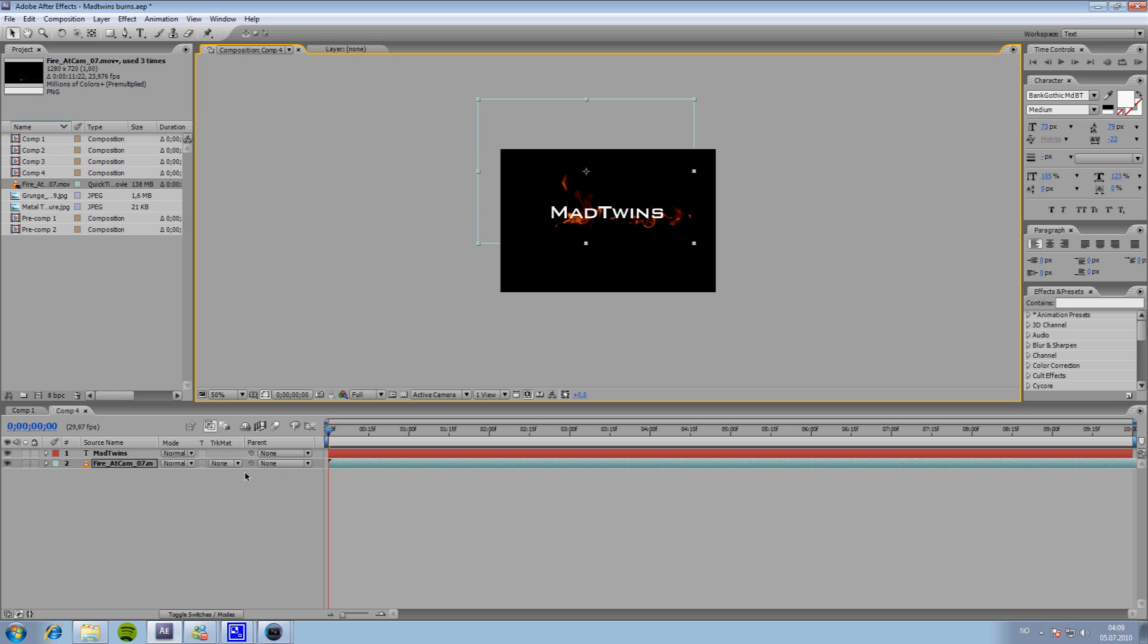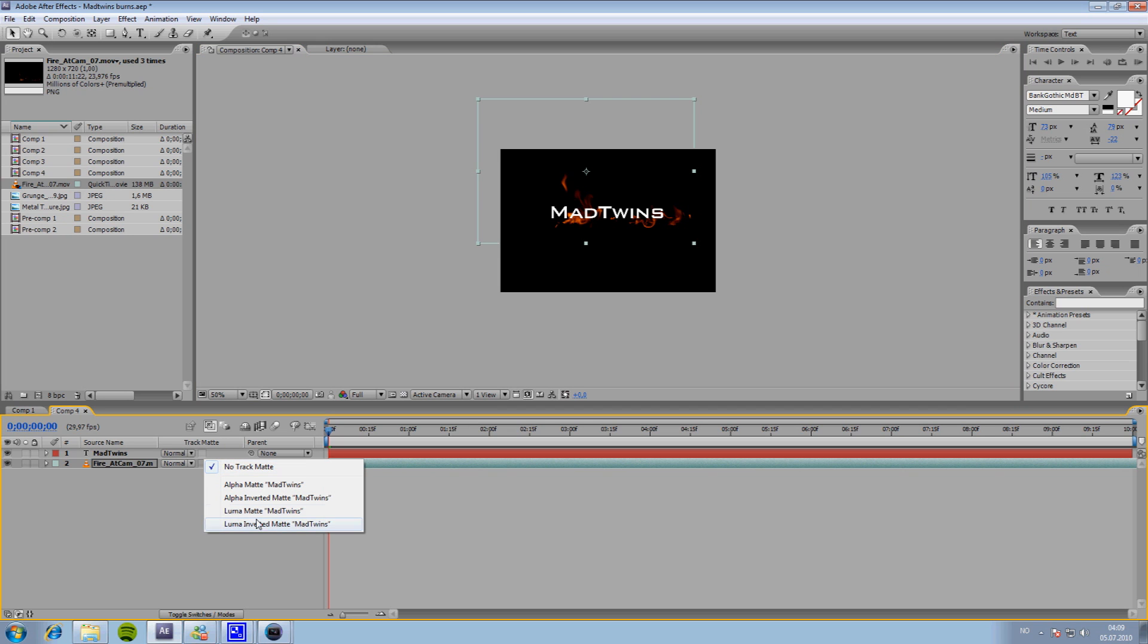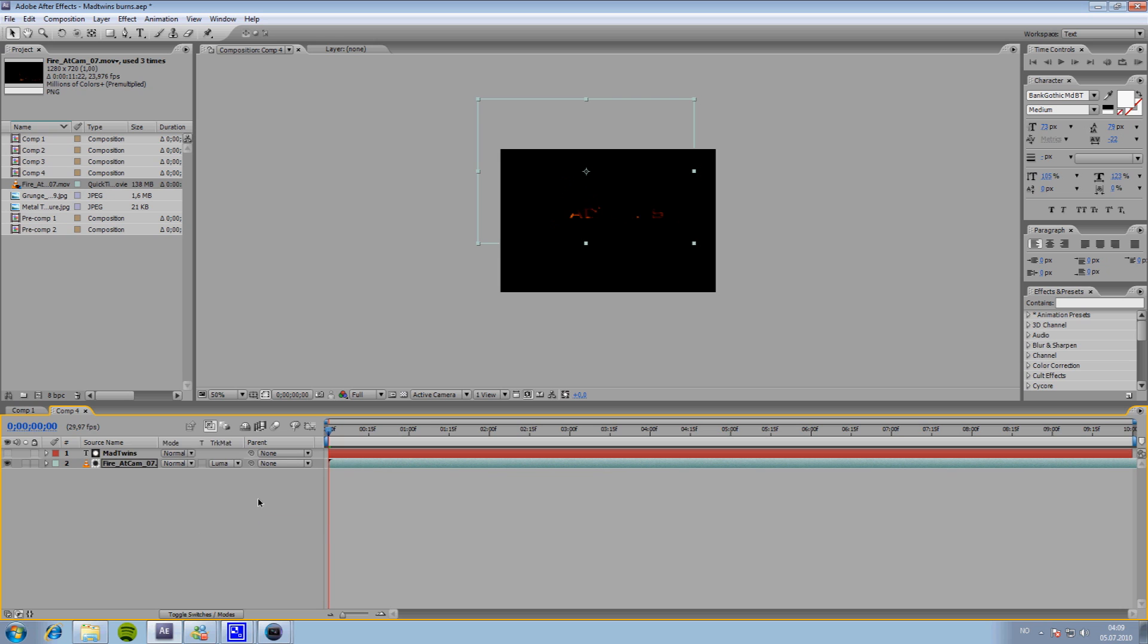So, what we're going to do, when you've got your fire footage, you're going to go down to Track Matte, and hit Luma Matte, and your name. Here it says Luma Matte, Mad Twins. We're going to press that,